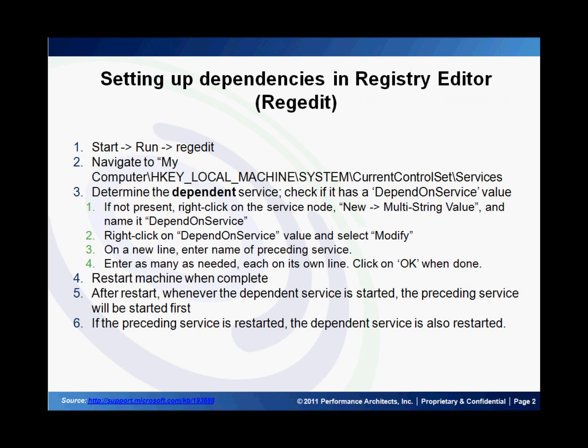Here, we're going to use Registry Editor, or RegEdit as it's popularly known. To get to this, you go to the Start menu and in the Run prompt, you enter RegEdit. Then, in there, you navigate to My Computer, HKEY Local Machine, System, Current Control Set, Services.